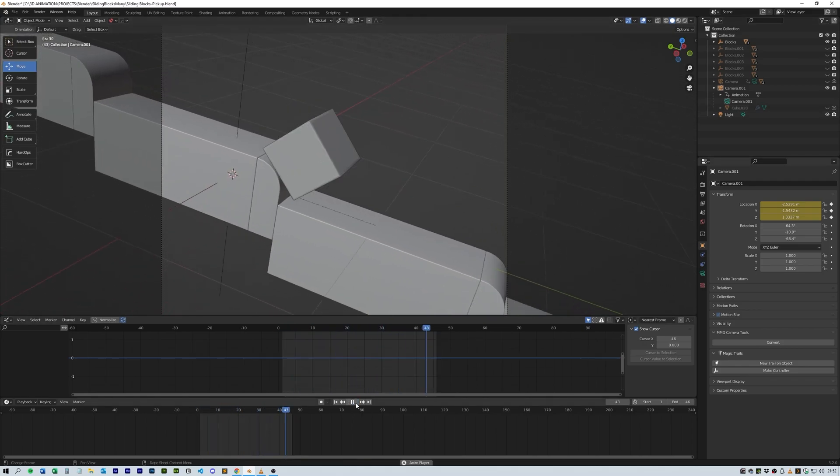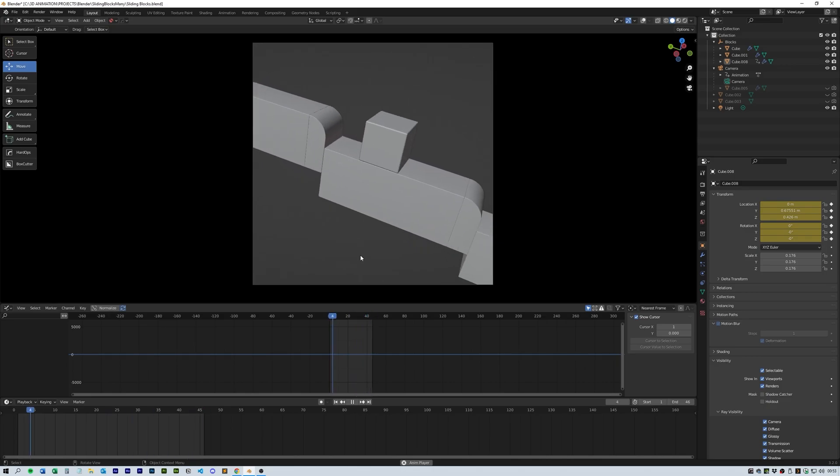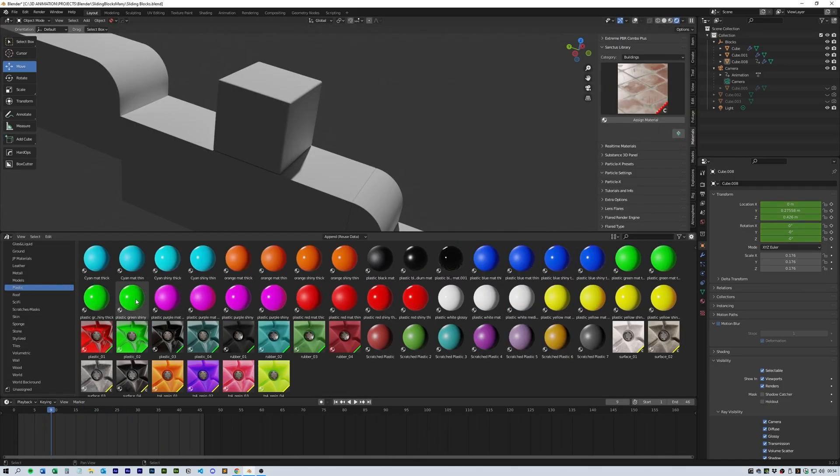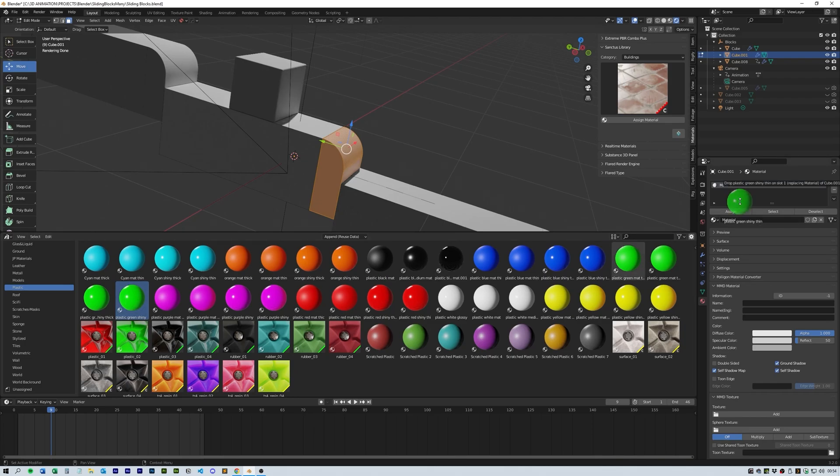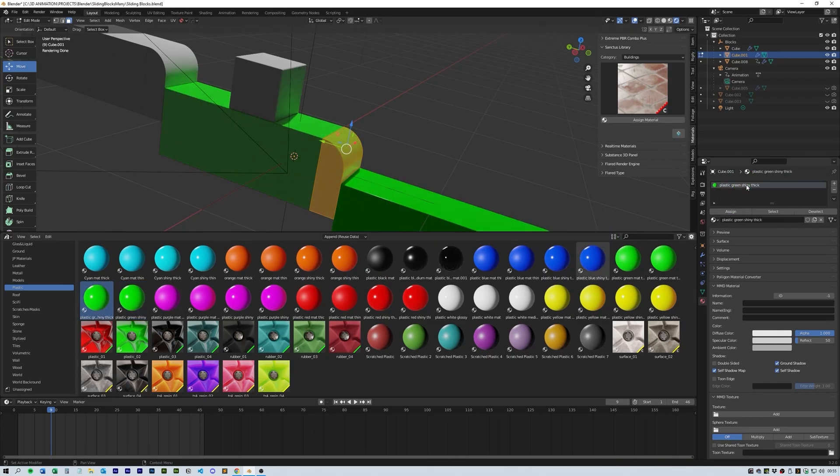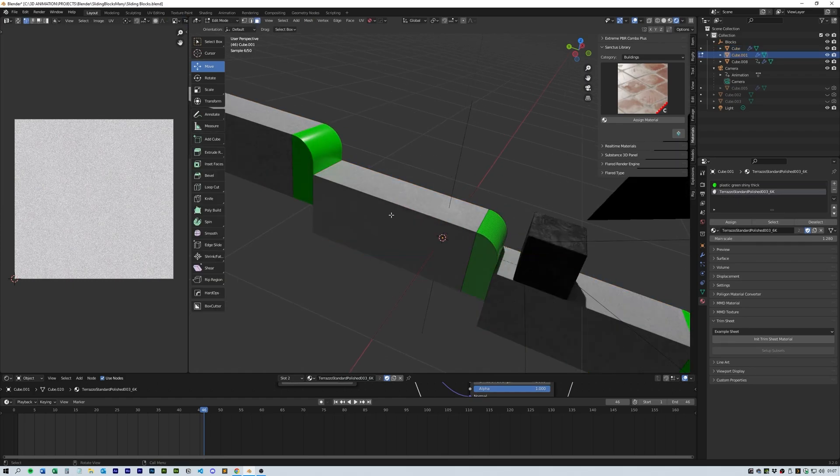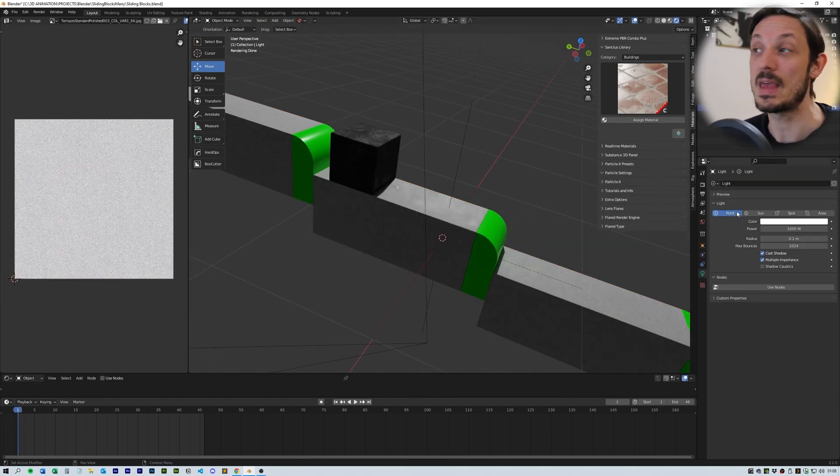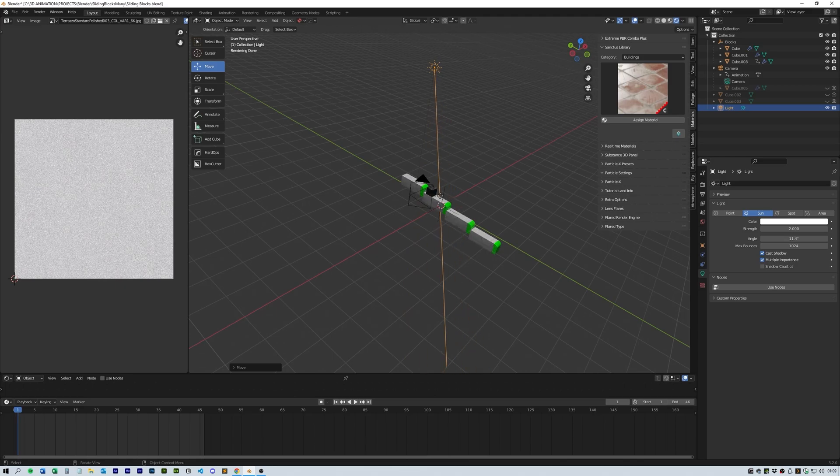Okay, now you should have a looping animation. Next, the materials. I quickly put on a plastic for the front and stone texture for the main blocks. I played around with the UV maps to get them right and looking the same.